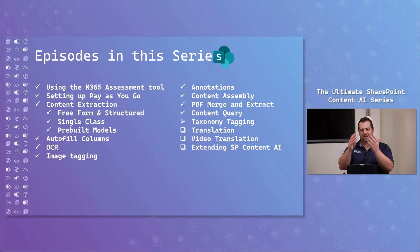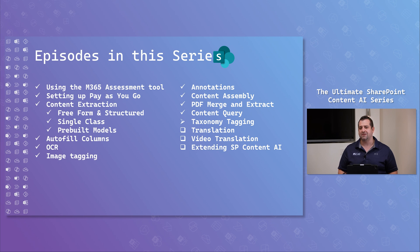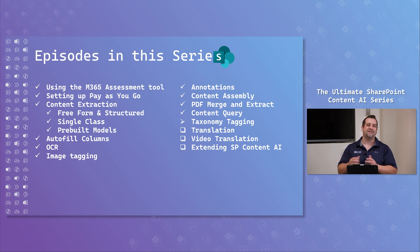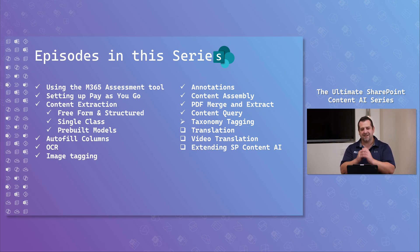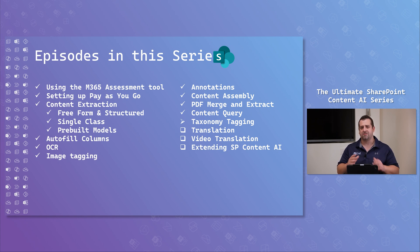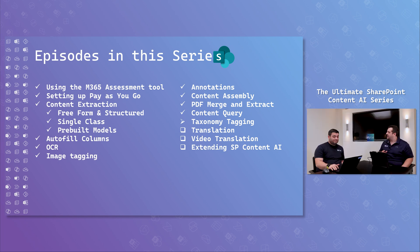And for those of you that are new, welcome to the series. We really hope you're going to enjoy this video and check out some of the other ones. But now, Goken, I'll let you take it away.